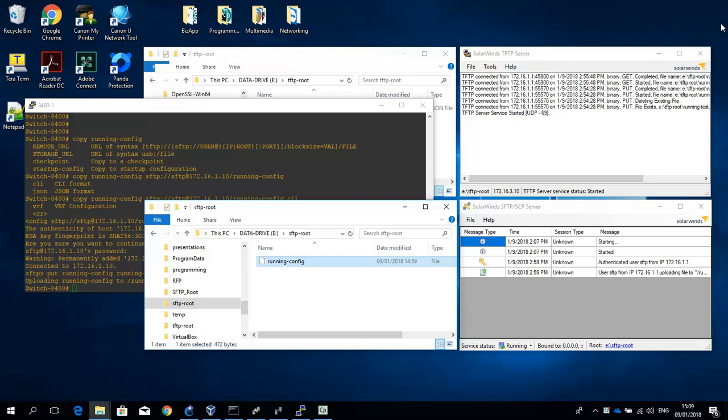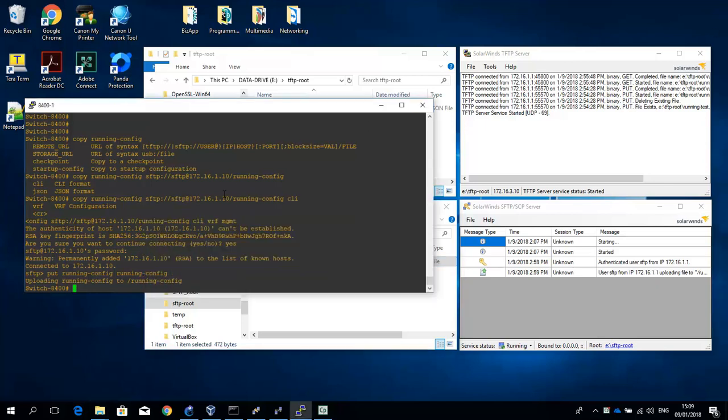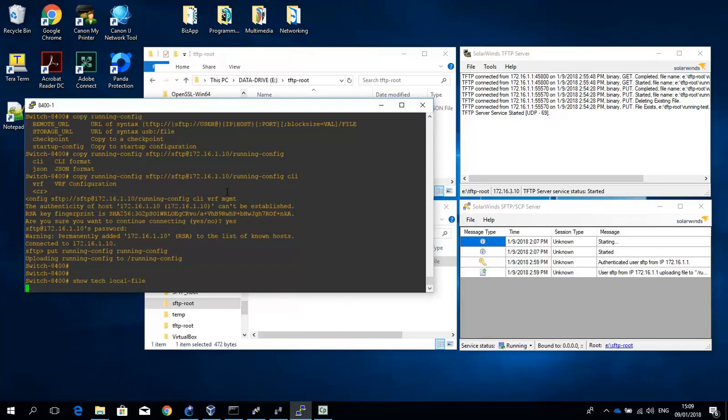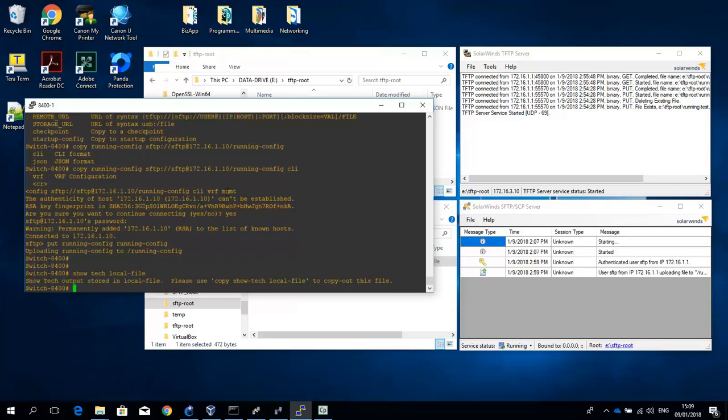Initially the ShowTech information is not available on the switch. So you have to generate it using the following command. ShowTech local file. And this generates the Tech dump in a local file.